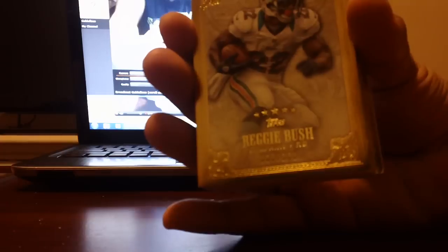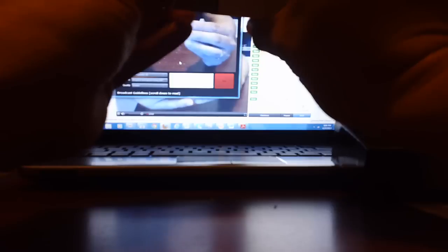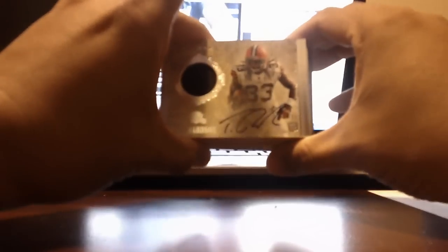Next is Reggie Bush for the AFC East, Reggie Bush for the Dolphins. Alright, it's going to be this way. Good luck. Wow, Trent Richardson, numbered to 50, patch auto of Trent Richardson, numbered to 50 for the Browns, AFC North in the house.